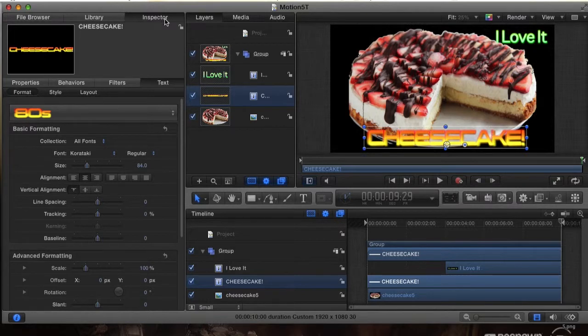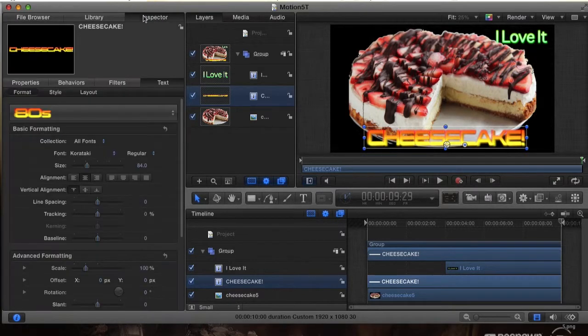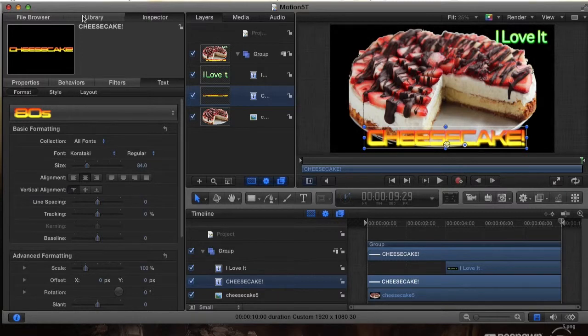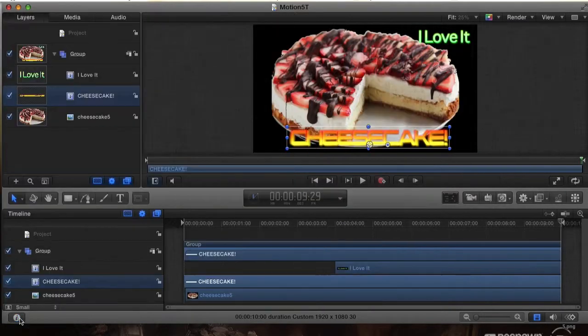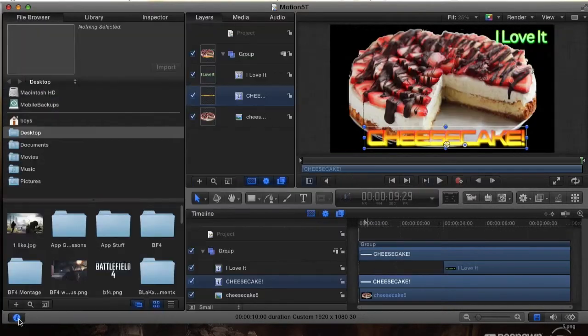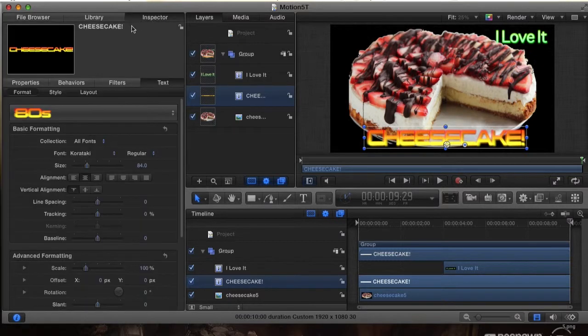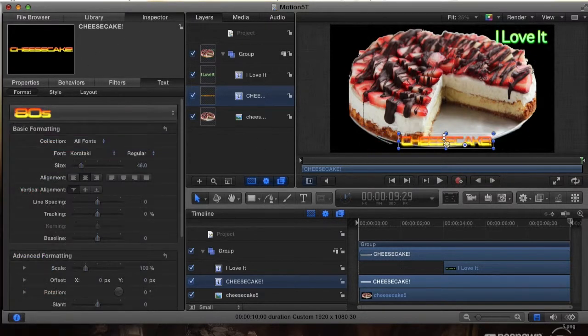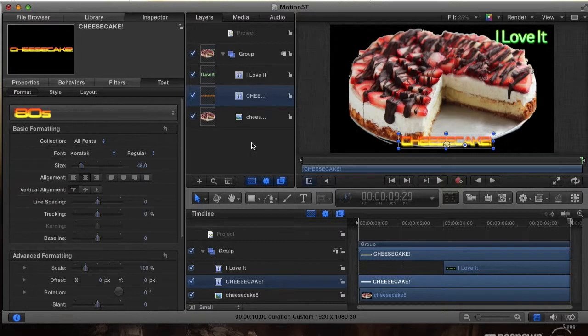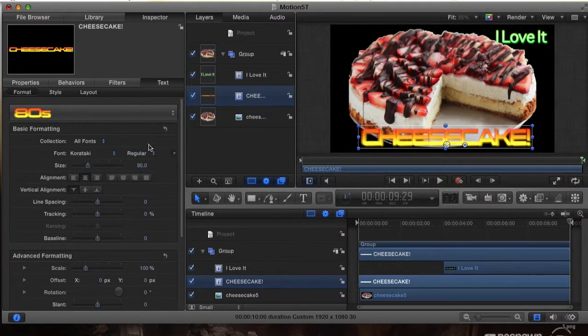The way we changed the color was when we went to Inspector up here from file browser. If you don't have this window, this eye at the bottom, just click on that and it will open up this browser with Inspector. We changed it to the 80s format. That's how we got this cool color, and then we also changed the size to very large.